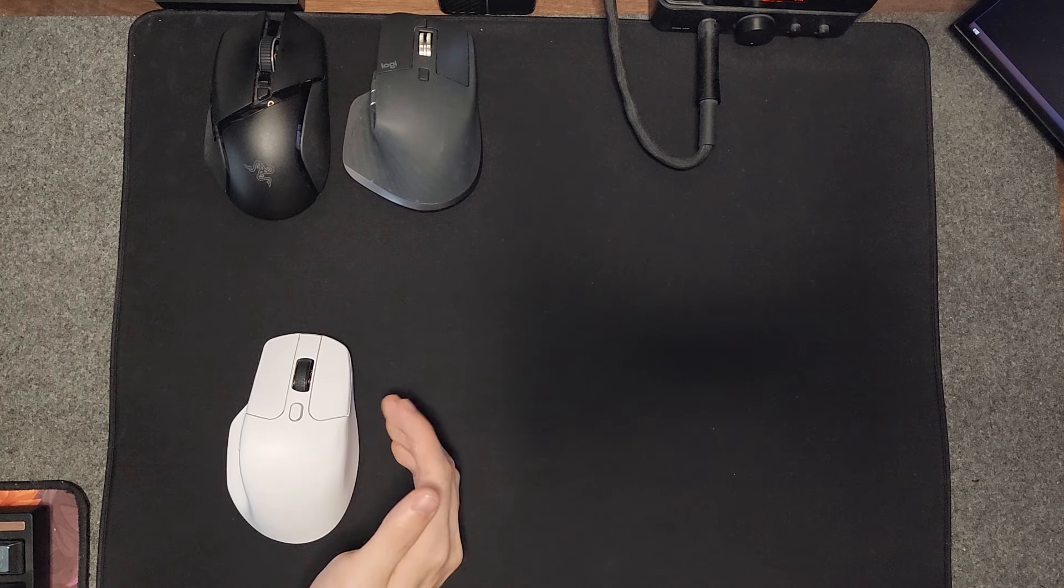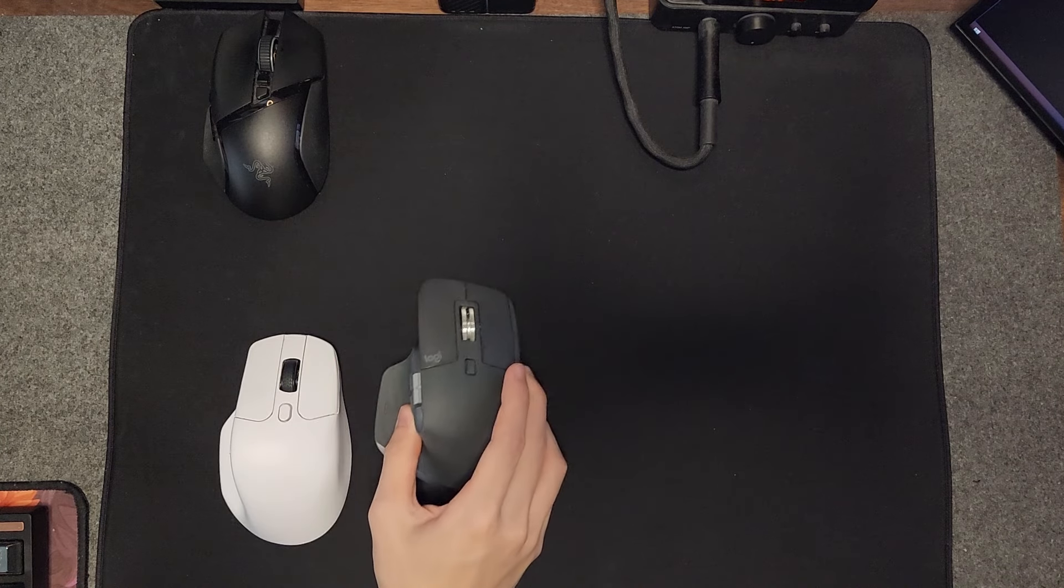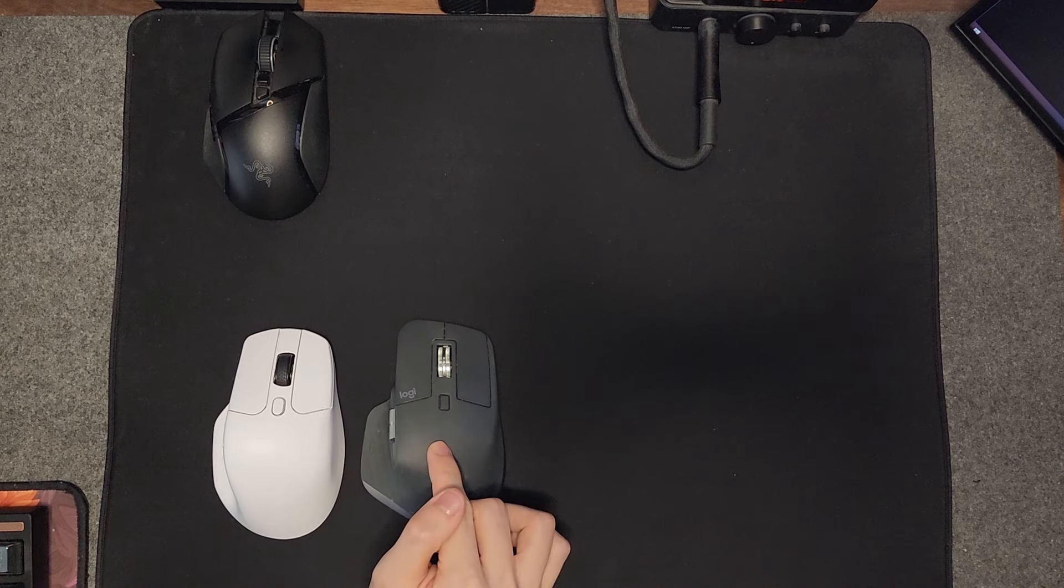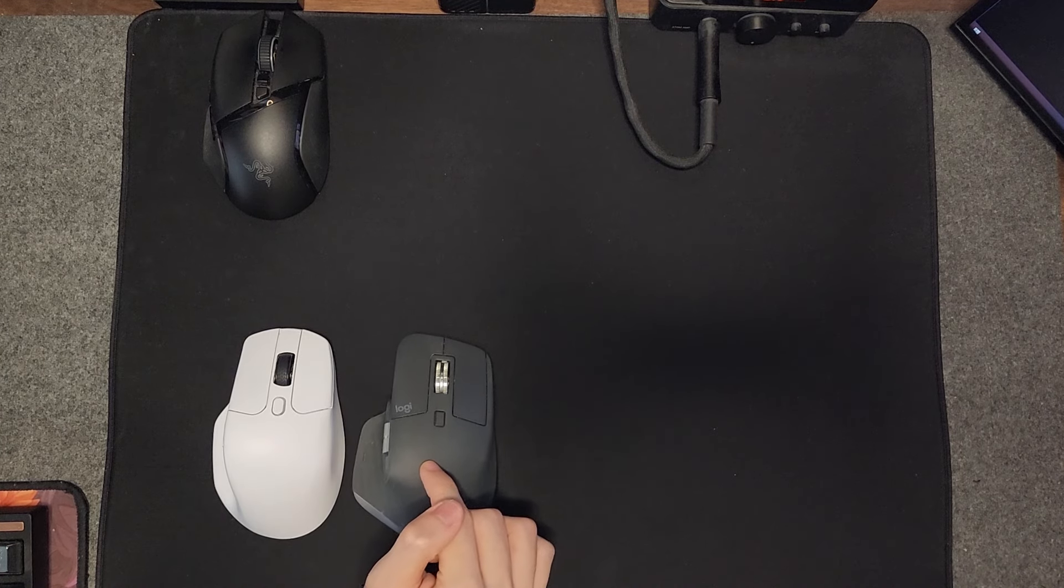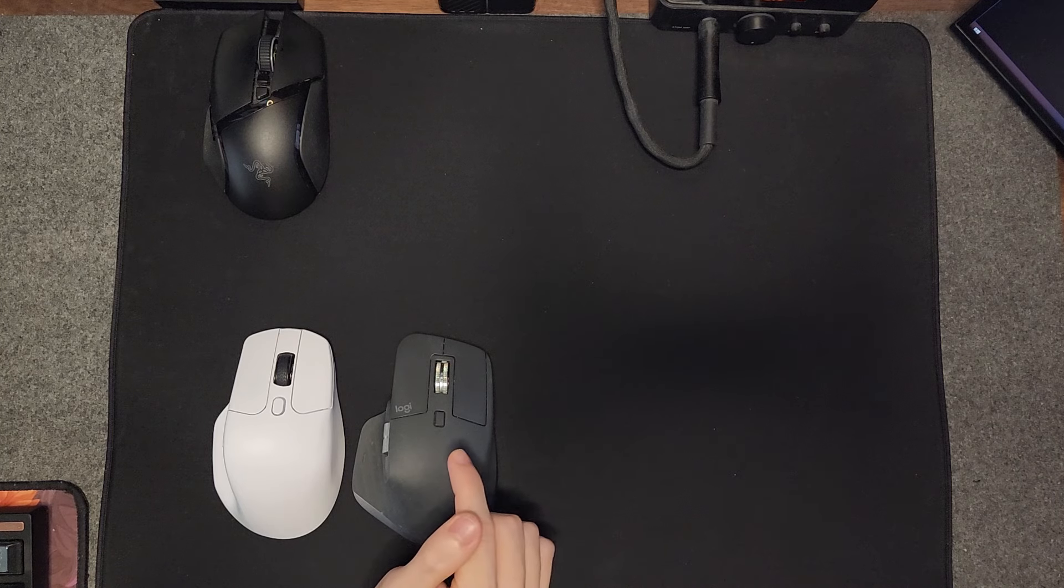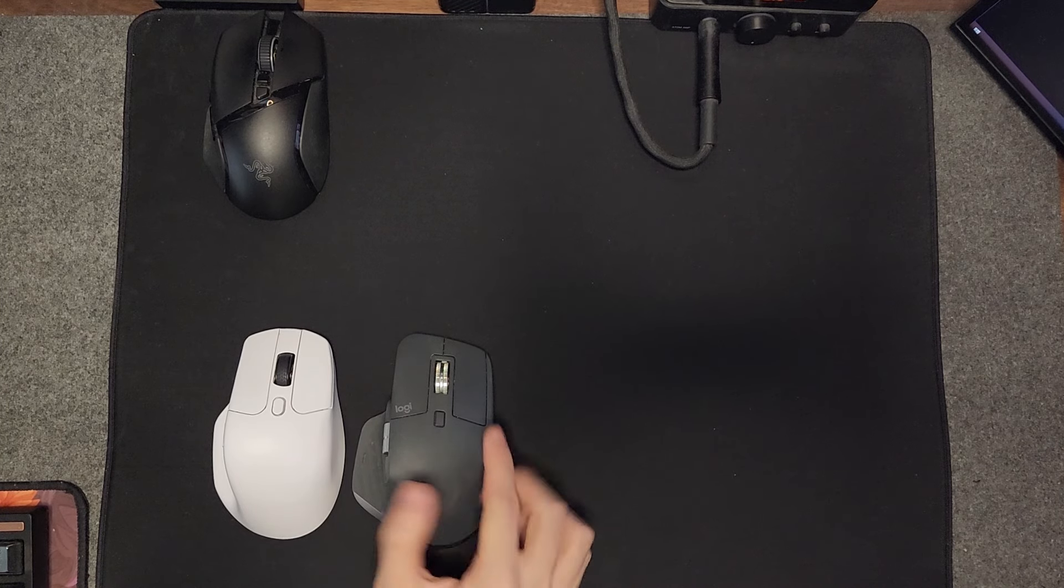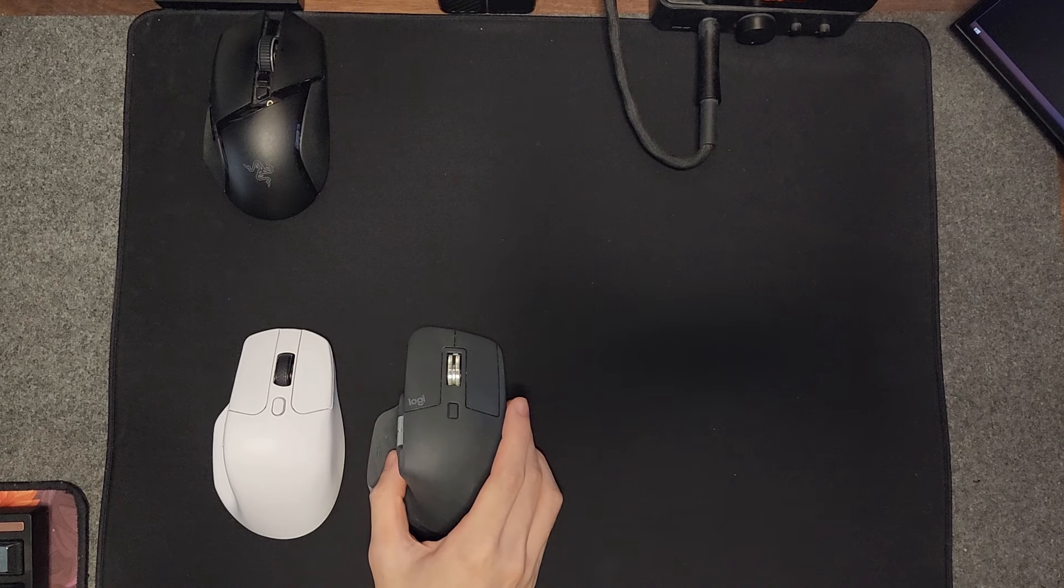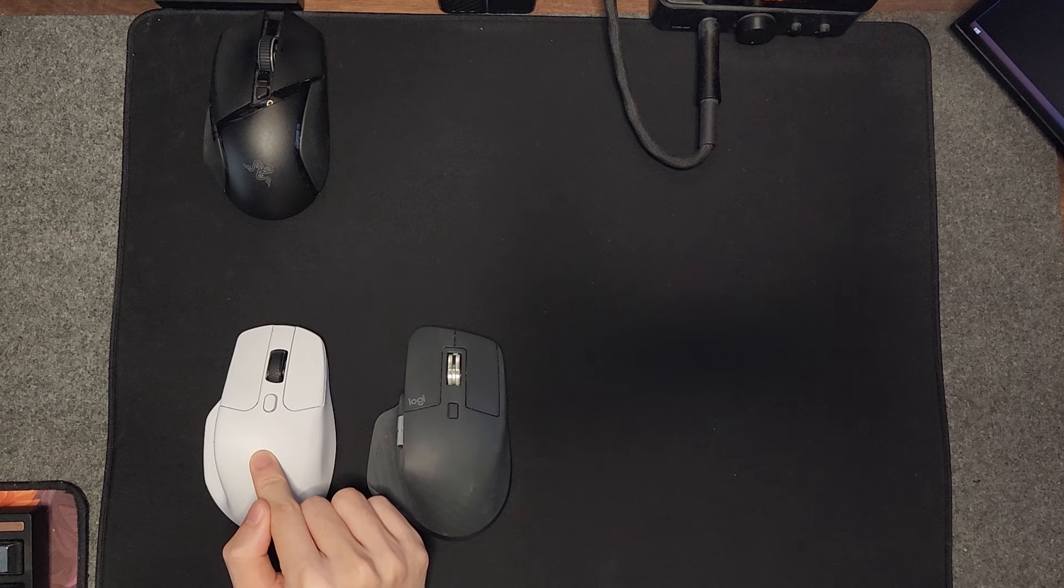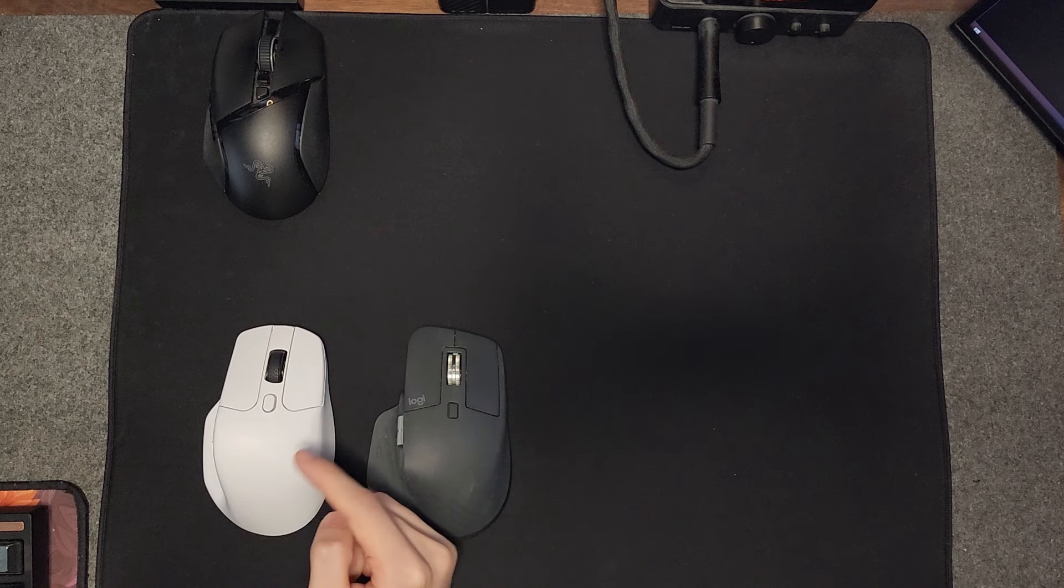Let me pull the MX Master right here. From this top-down view you can see that they're actually quite similar. However, the MX Master is also a lot wider than the Keychron M6.